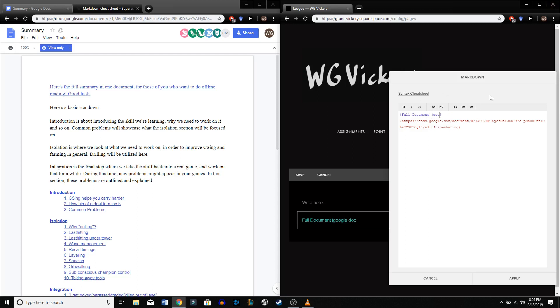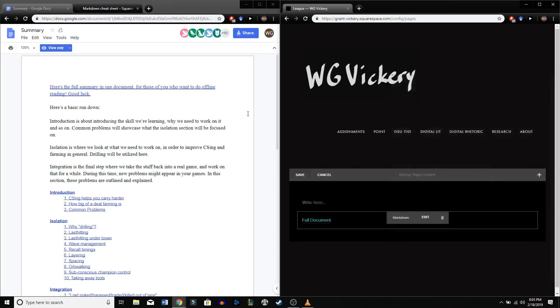We don't need that Google Docs part. There we go — 'full document.' So to give you an idea of what that looks like, when we apply it, it'll look like just that.